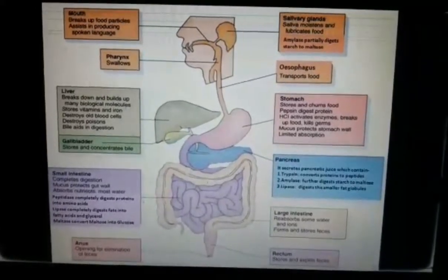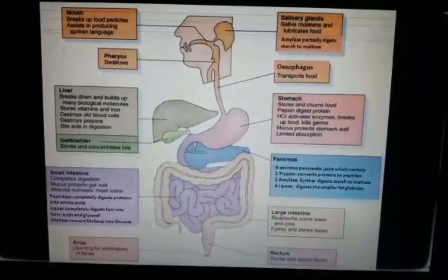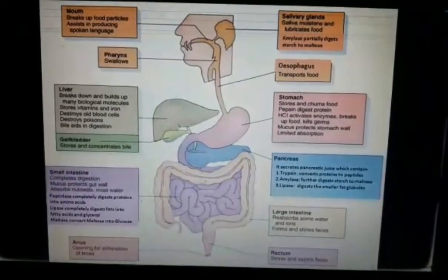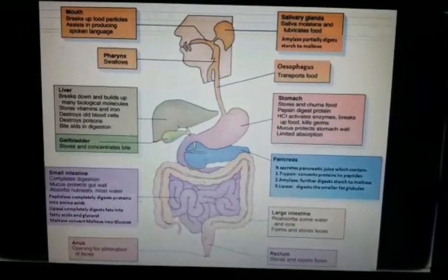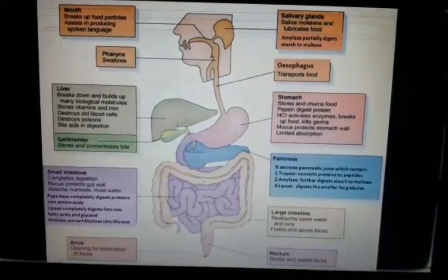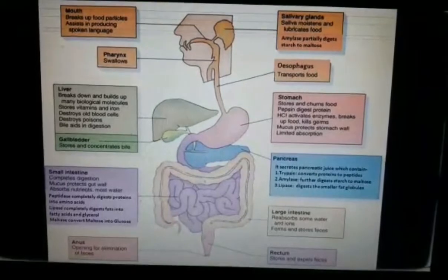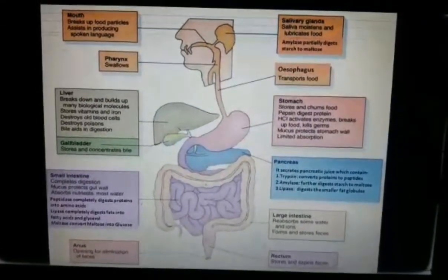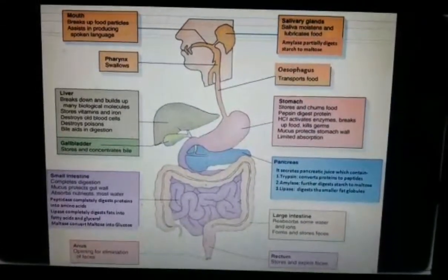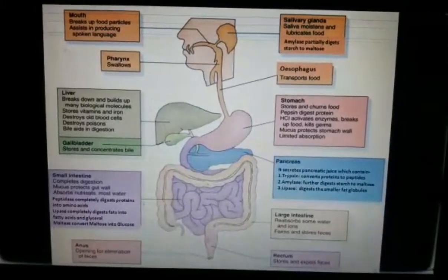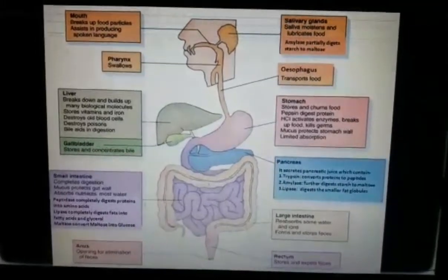In the stomach, the food is converted into a partially digested pulpy mass called chyme. The food remains in the stomach for about three hours. The exit of food from the stomach is regulated by a sphincter muscle, which releases it in small amounts into the small intestine.